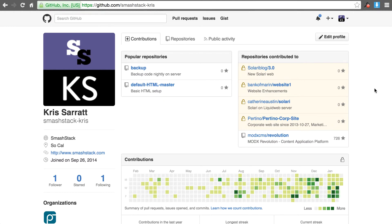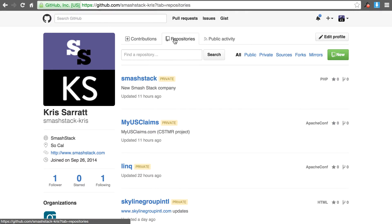When you log into GitHub you'll see a little tab that will say repositories. When you click on that you probably should only have one. I'm working on multiple here so that's why I have a lot.